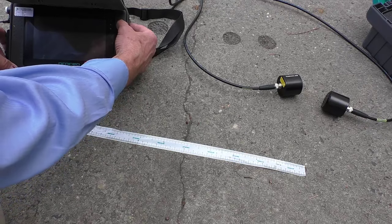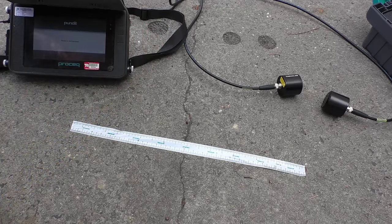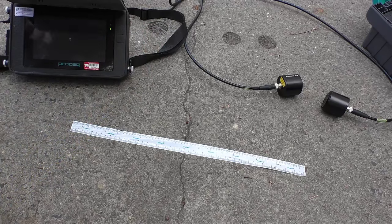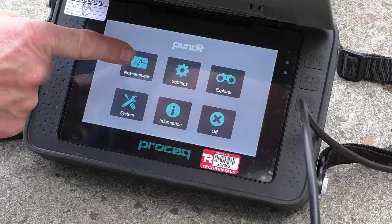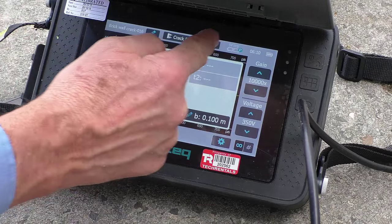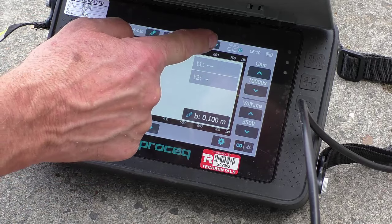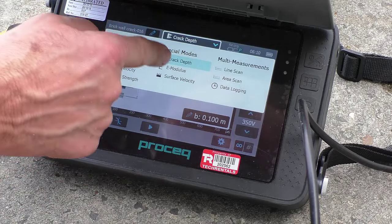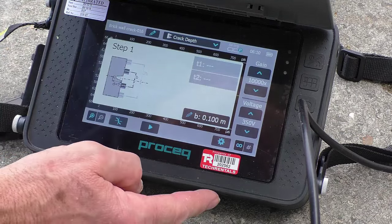I'll just turn the instrument on, hit the button up here, and wait for it to boot. I'm going to hit measurement mode. Now there's a number of selections here — because we've selected crack, we're already in that mode.